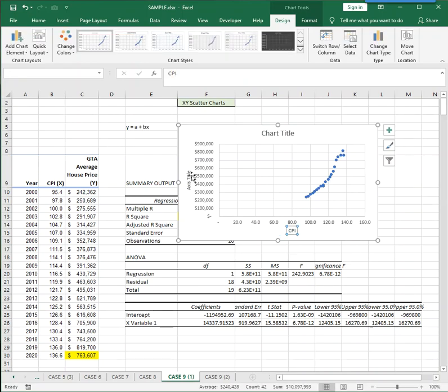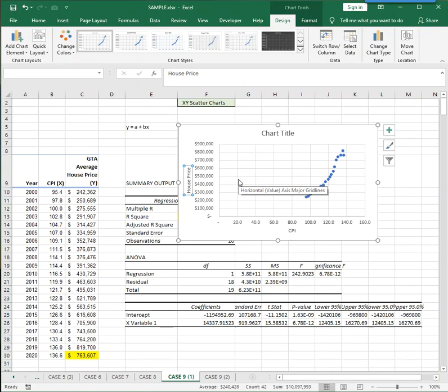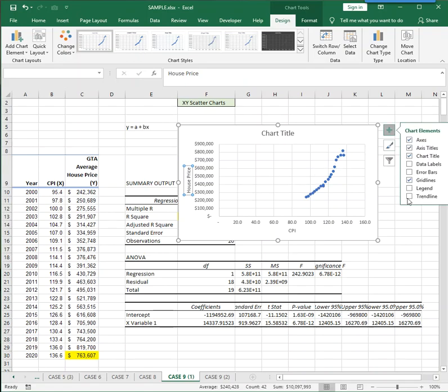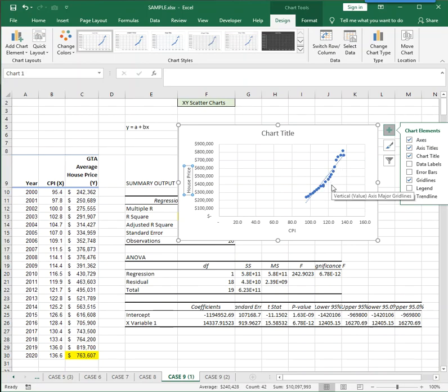And over here, that would be house price. And the last thing we'll do here is add what's called the trend line. The trend line is the straight line that best fits the data points. The trend line is a regression line that comes from a linear regression analysis. And you can see how the data points are so very, very close to that straight line, indicating that r squared is very, very close to plus one.